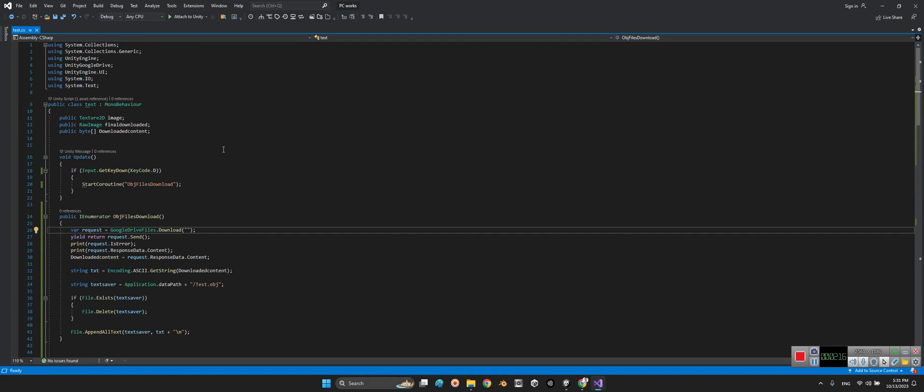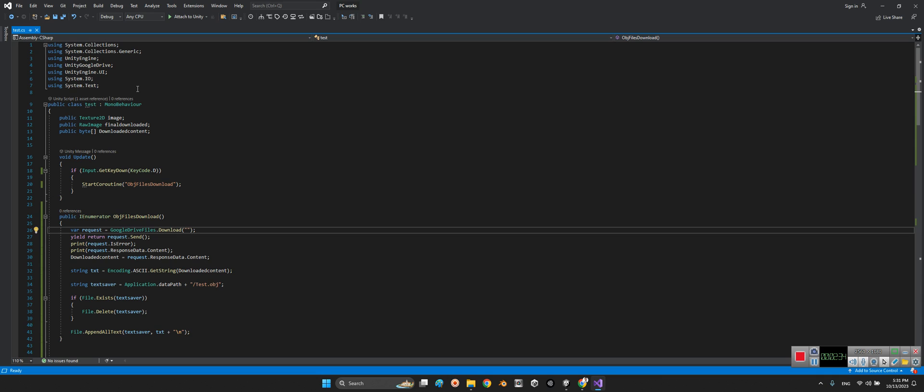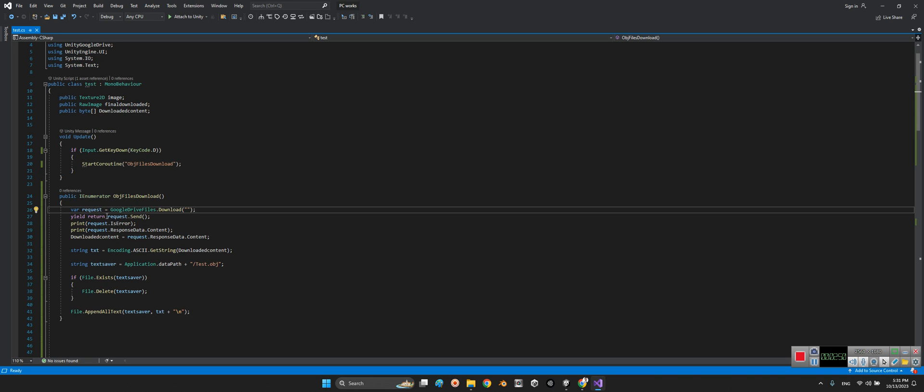Here in the test script we have Unity System Collections, Unity Engine, and Google Drive SDK. In that video I explained how we can connect the Google Drive and use the package. Here we have in the void update a function to call by pressing button D for obj files download, and this enumerator we have the request Google Drive files download.